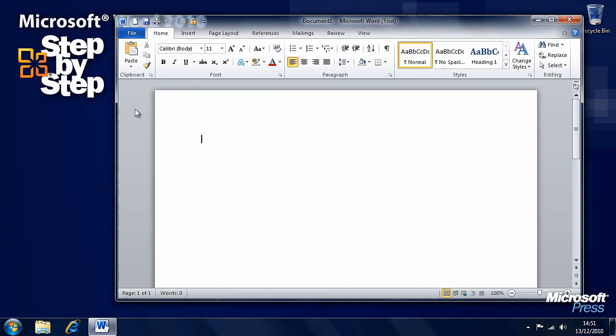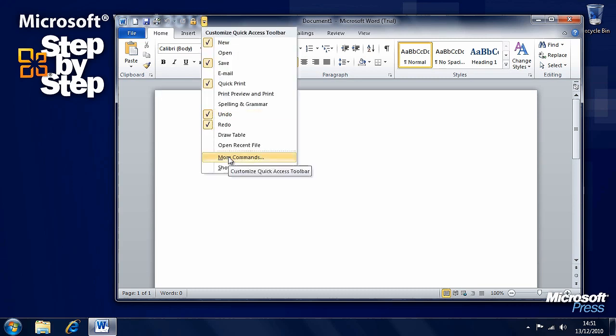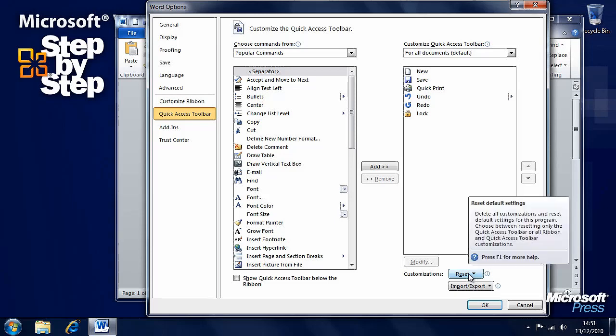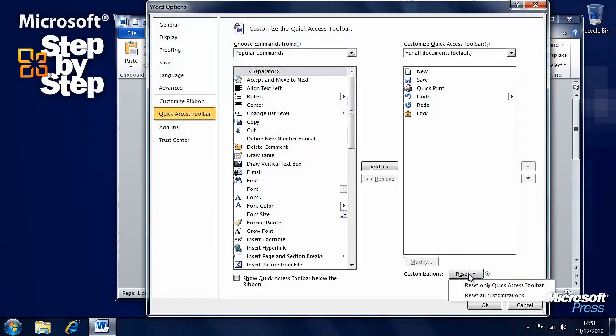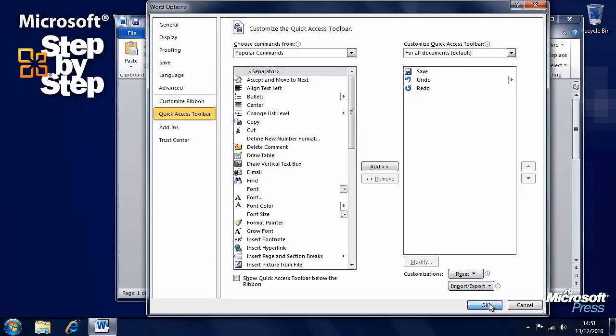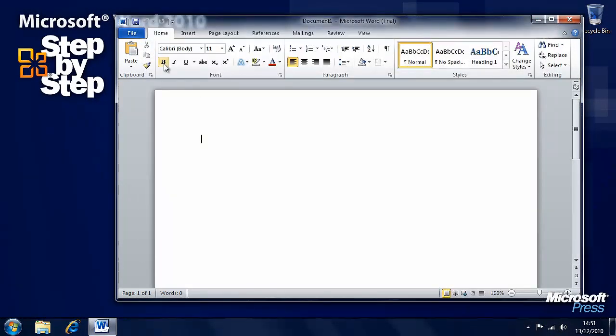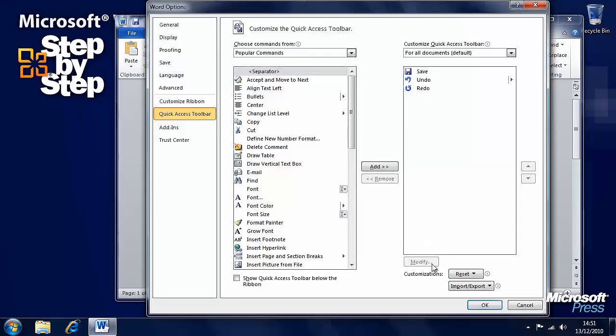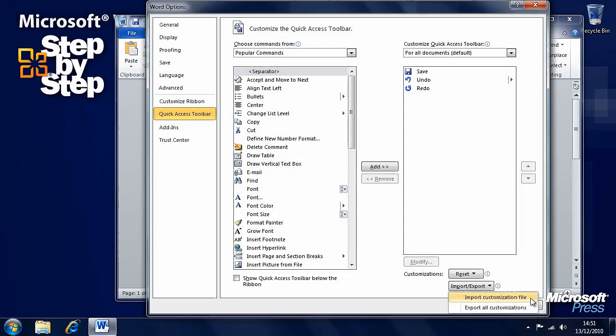So it's very easy to customize the quick access toolbar and the ribbon. They're always there, customizations are there for all of your documents. If you want to reset either of these at any point, just hit the reset button and say yes, we'll reset all customizations. Everything is then back to normal. More importantly, we can import and export customization files for the ribbon and for the quick access toolbar, so that we can transfer our custom settings onto other computers with ease and simplicity.